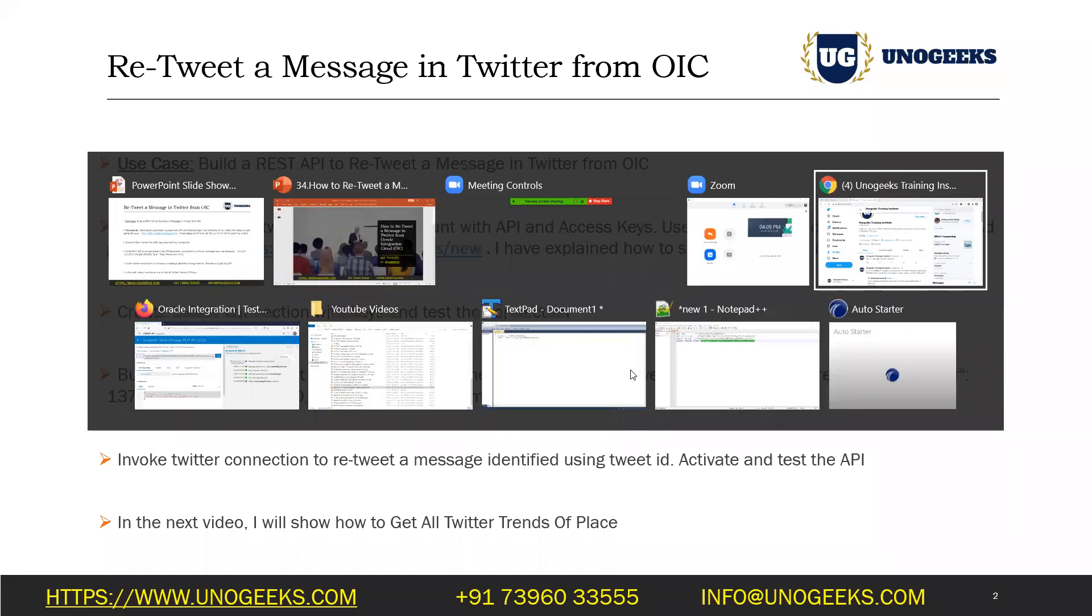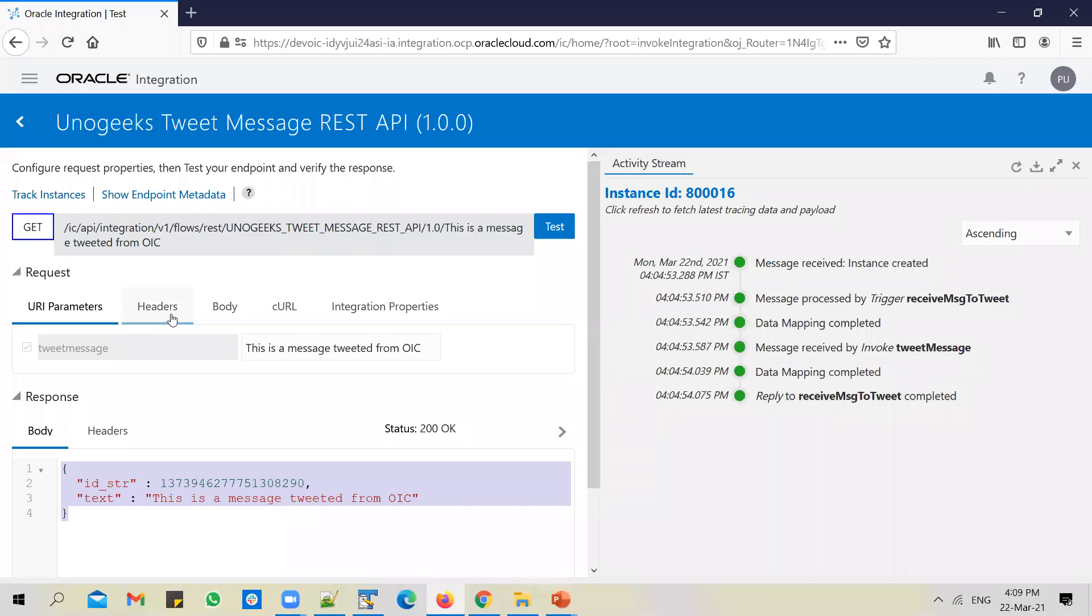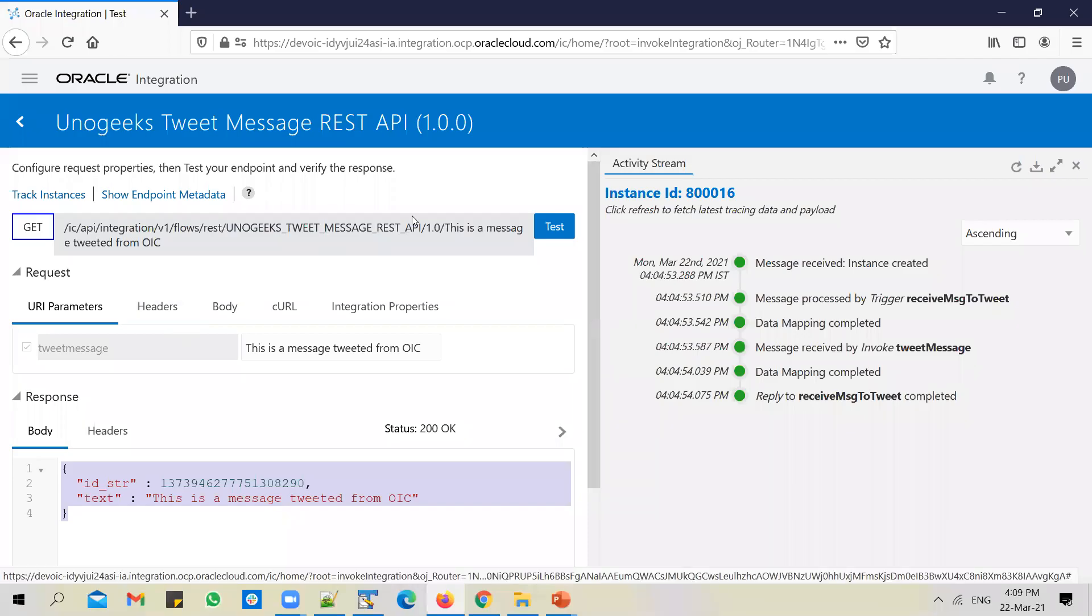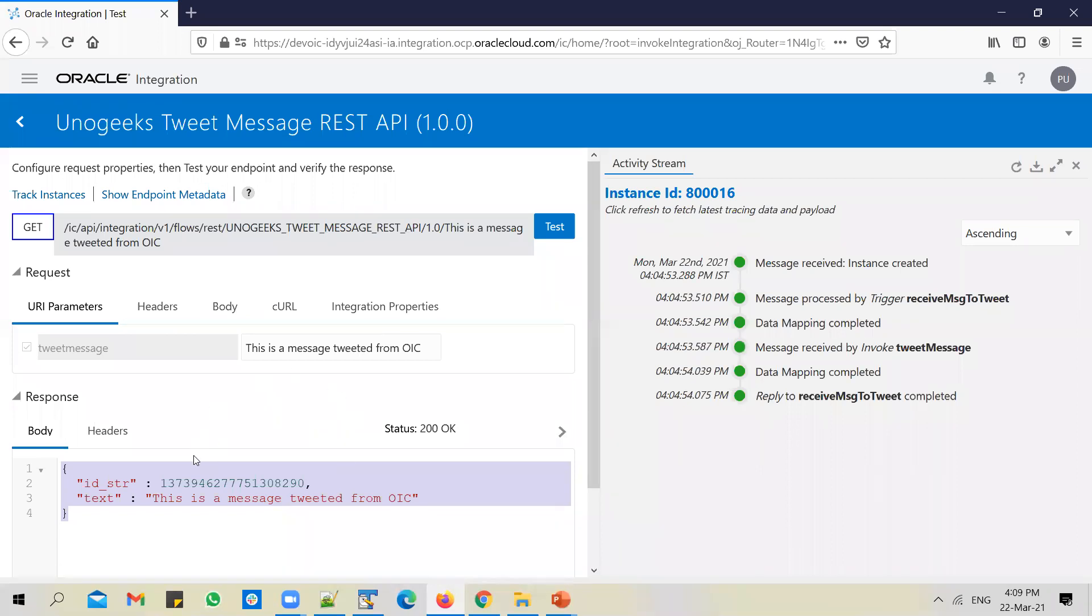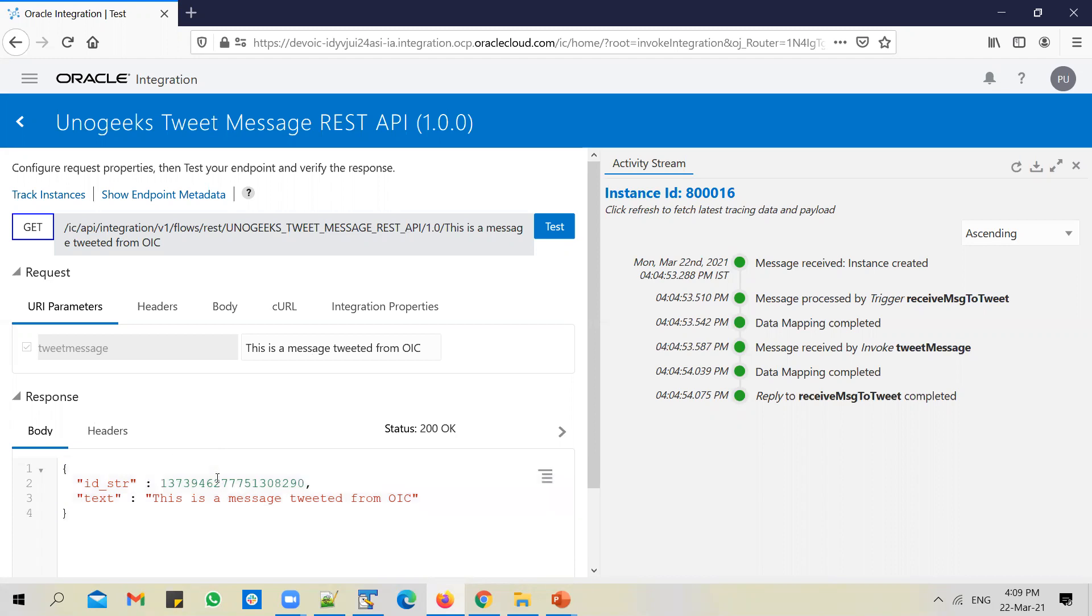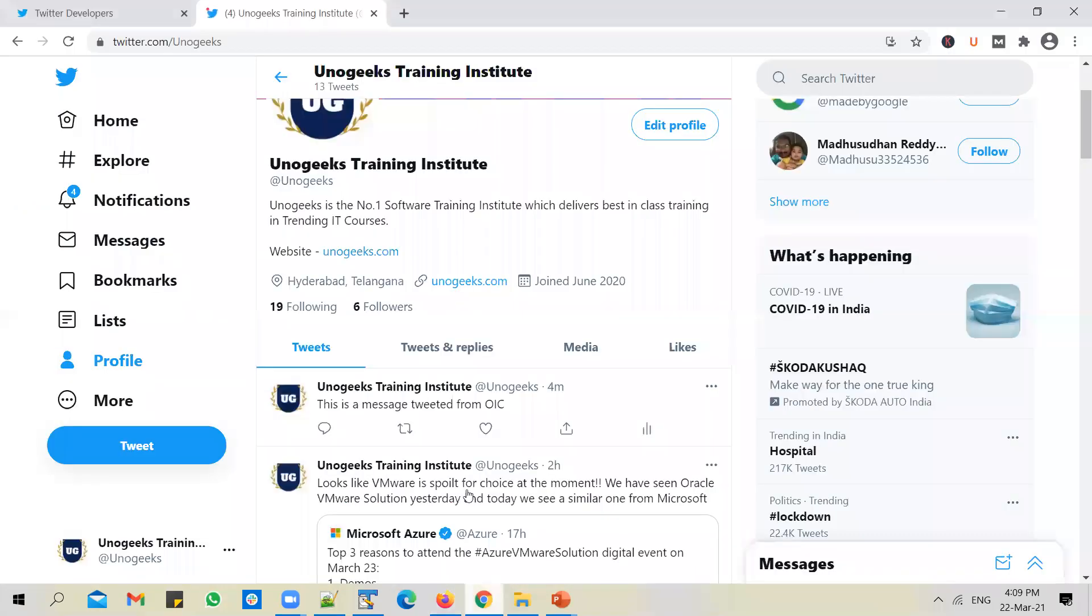So in case you didn't watch the previous video, please go ahead and watch that video. The result of that API that we have built in the previous video is this - the API accepts a tweet message as an input, it tweets that message, and it gives you back a tweet ID in response.